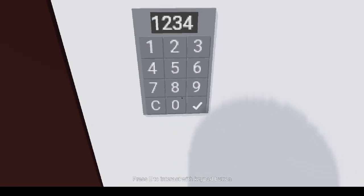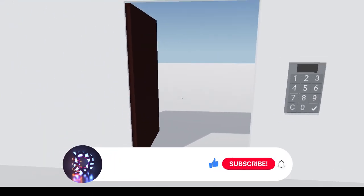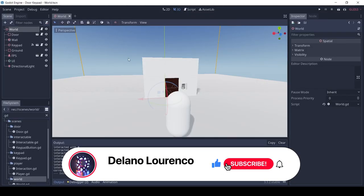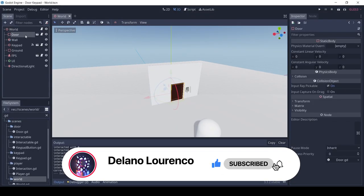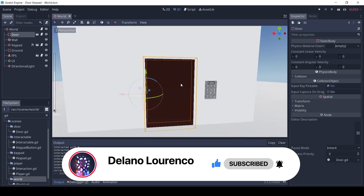Before we go into the scenes, do like the video and comment. Also subscribe to the channel, it's completely free but helps me a lot. Okay, now let's see the scenes.